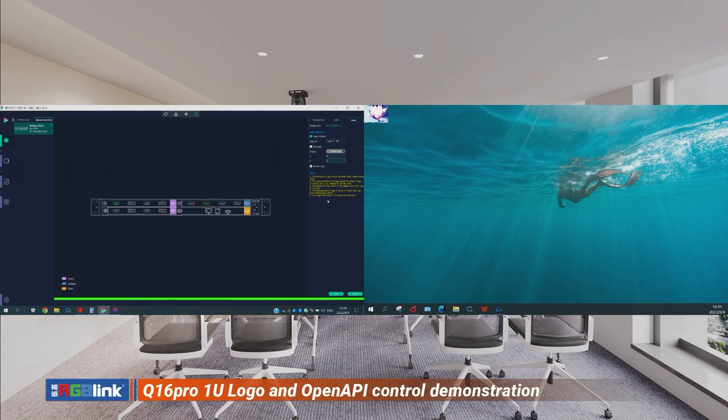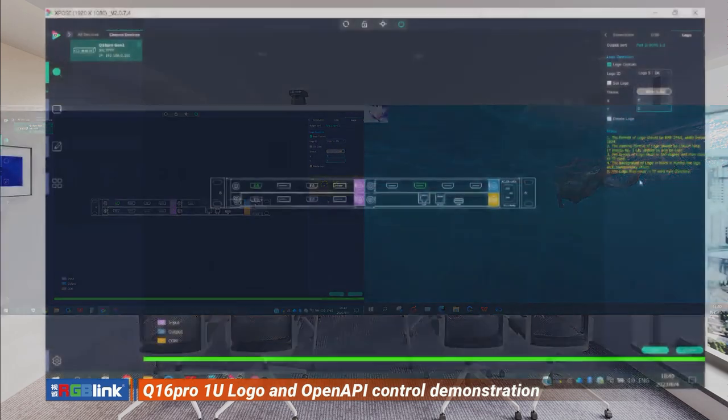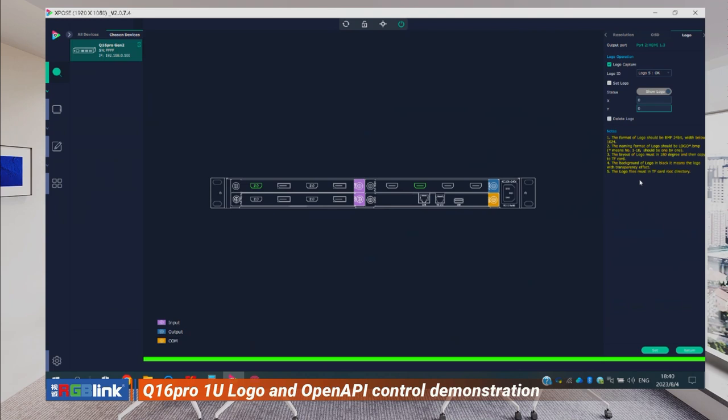That's pretty much everything for the logo. You can upload up to 10 logo files to each output board. You have to take out the output board, take out the SD card, upload and store the files to that SD card, then put it back into the device.